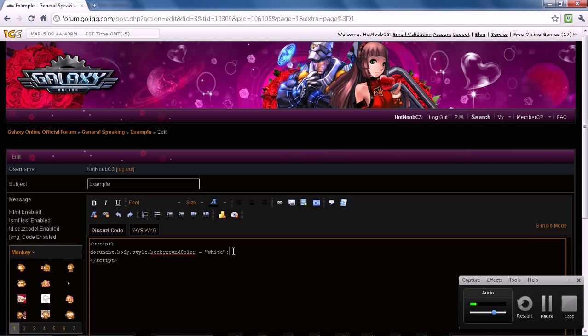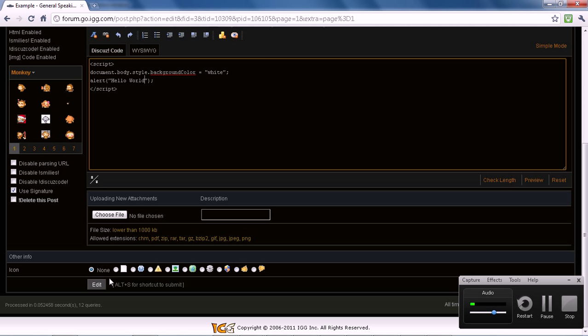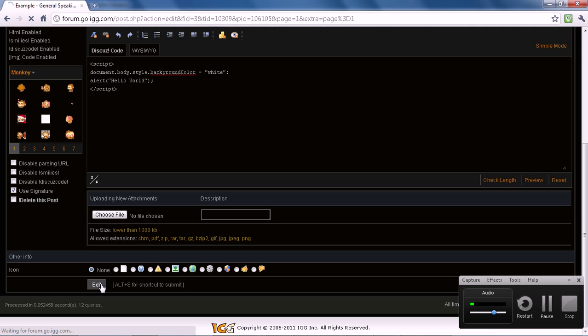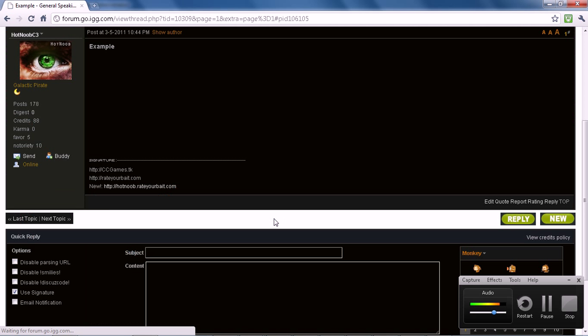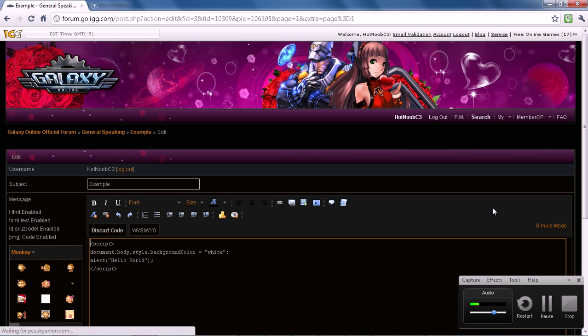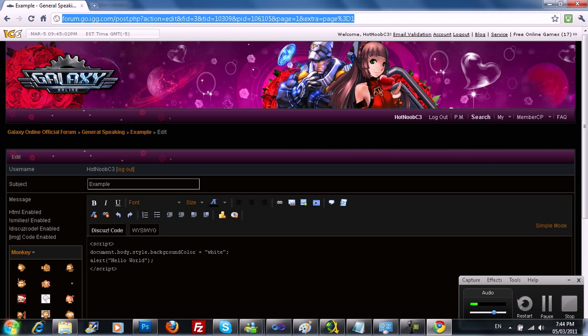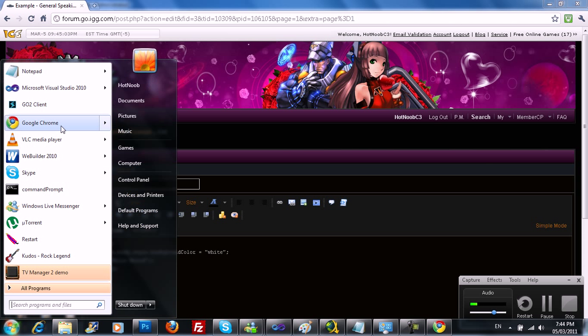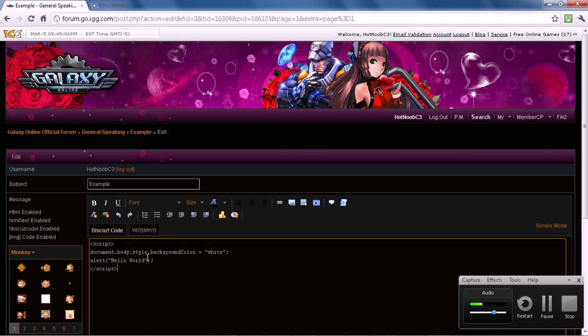Right? And then you can also do stuff like alerts. Right? And say, hello world. Right? So let's say you want to deface a page. There's a couple ways of doing this. I'm just going to save this here so I can continue the edit if I screw up the page or whatever.